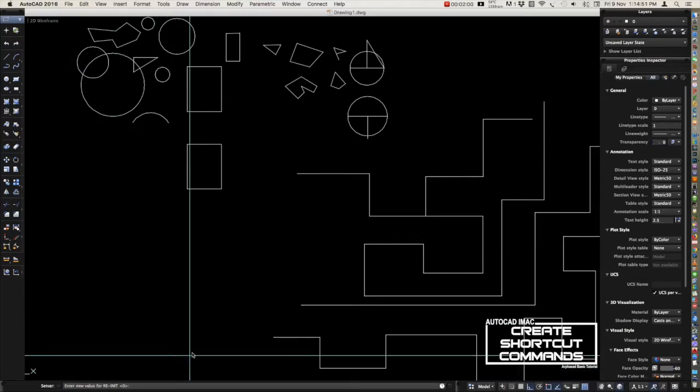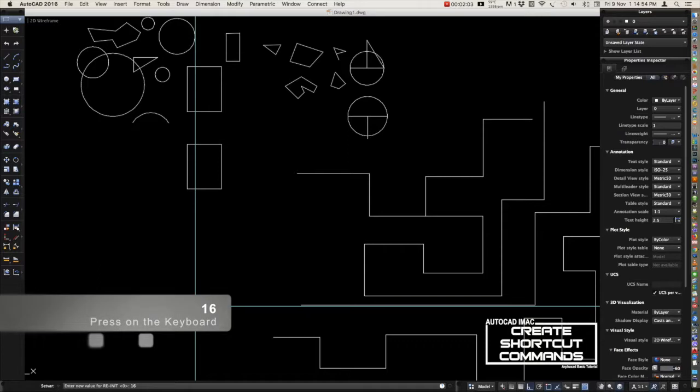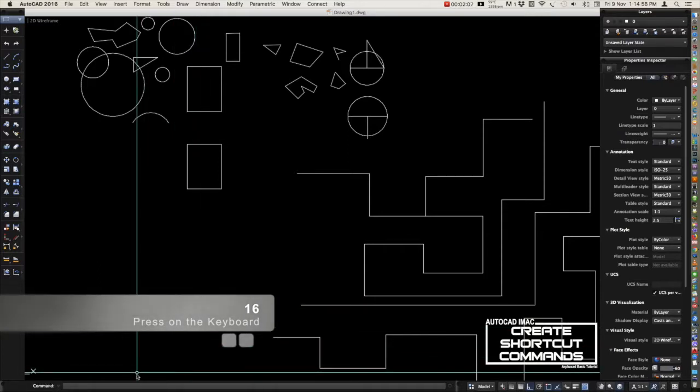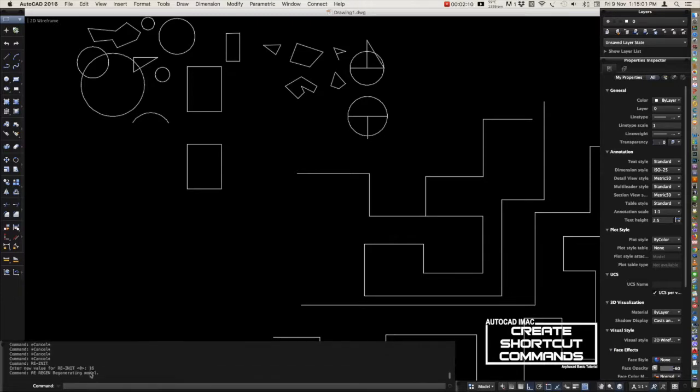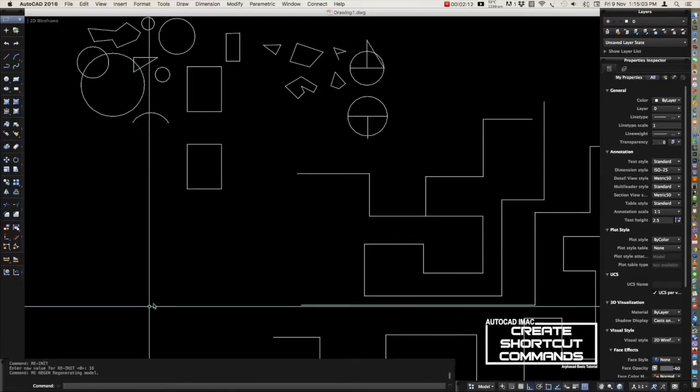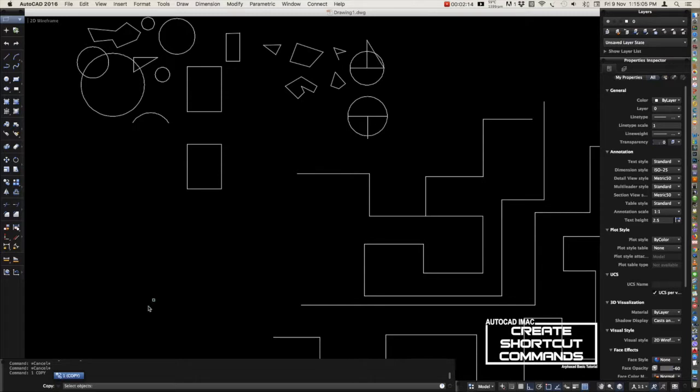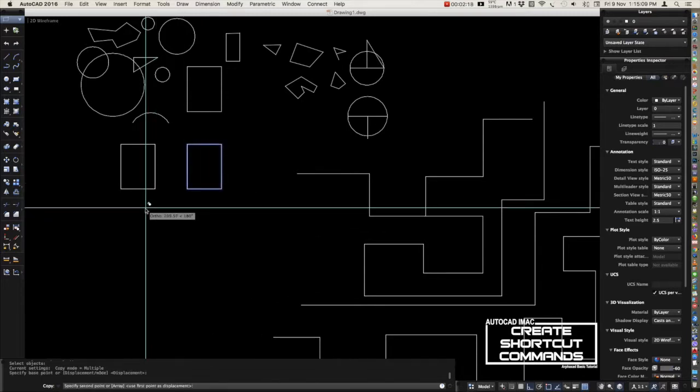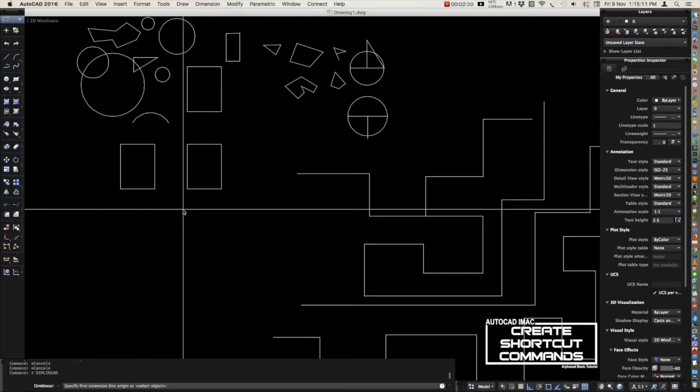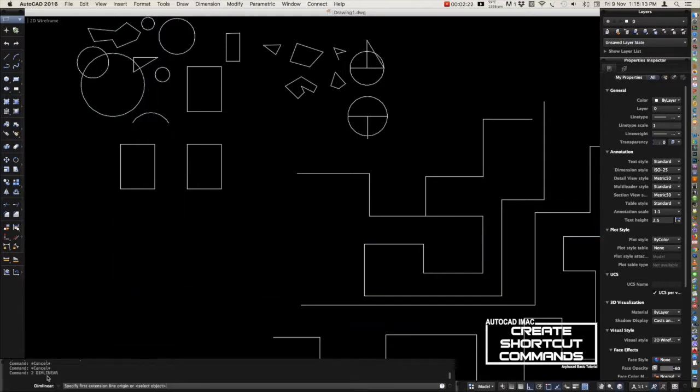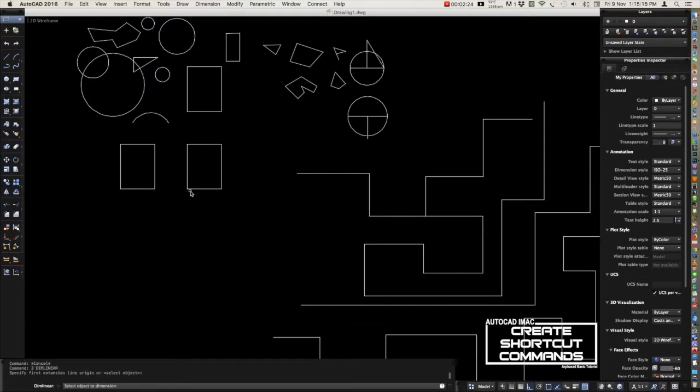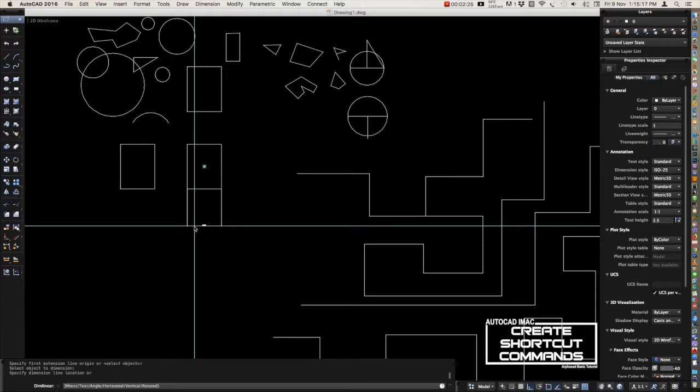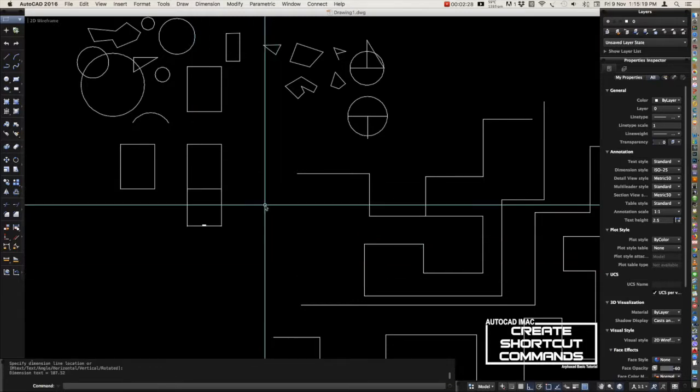The value for this one is 16. Type number one - look at here, there is a number one, so that means it's working. Next is number two, which is dim linear. Number three is dim aligned. See, it's working.